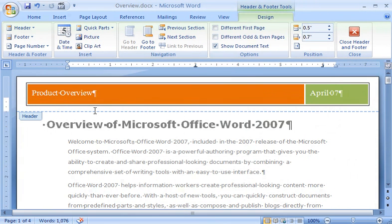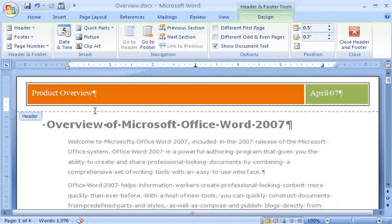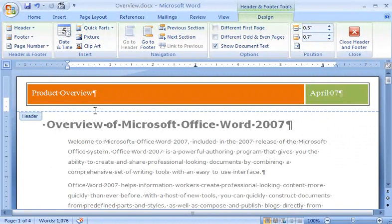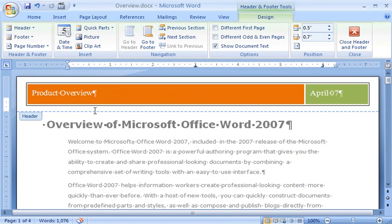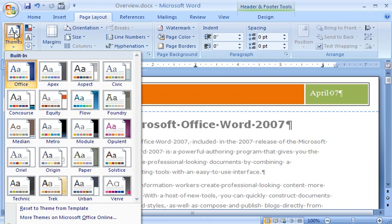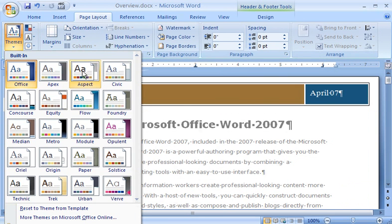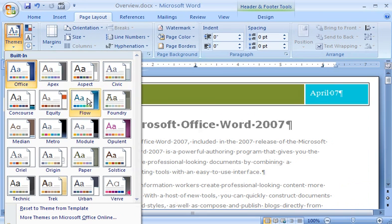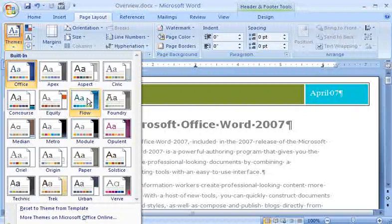Finally, let's say that after I've created my headers and footers, I decide to change the theme I've used for my document. No problem. With the Header and Footer area open, I click the Page Layout tab, and then click Themes. As I move my cursor through the gallery, Word shows me previews of how my headers and footers, along with other elements on the page, will look using different themes.